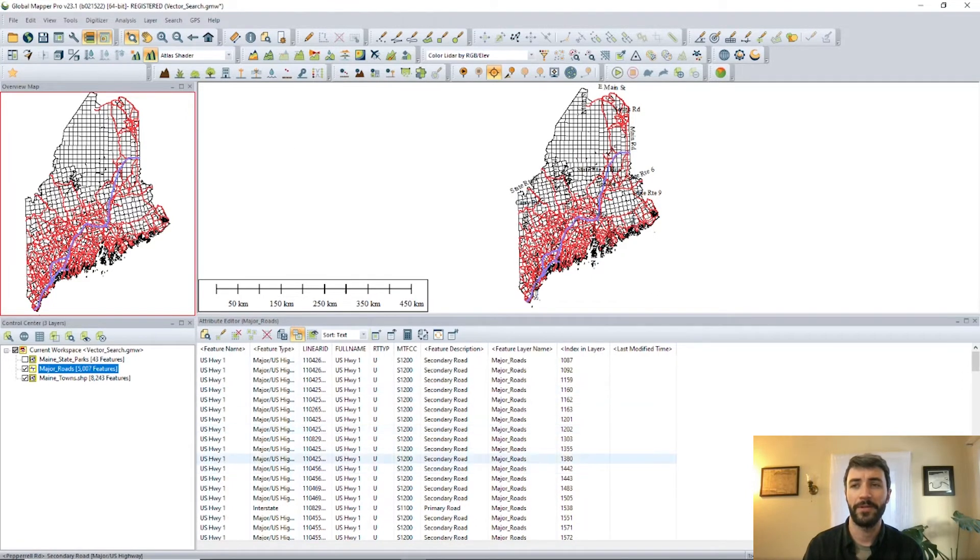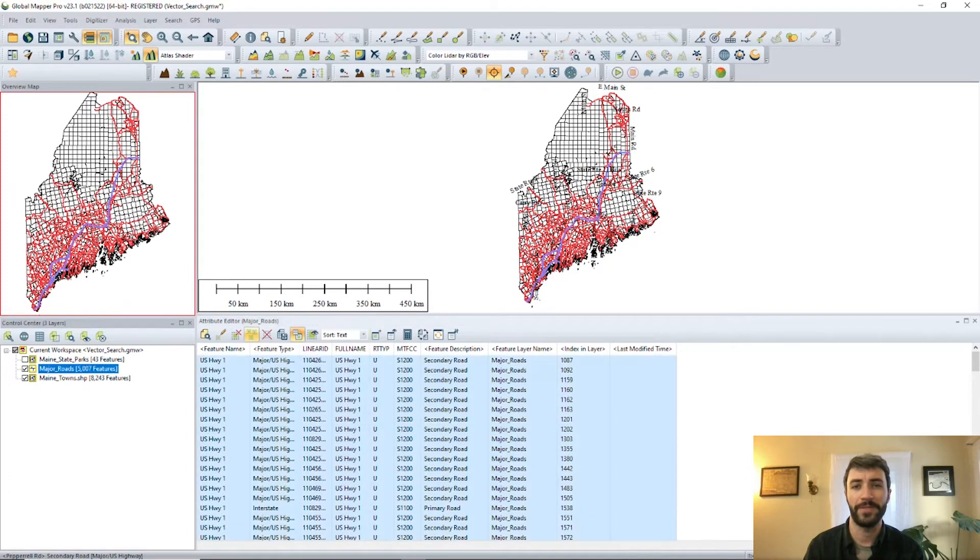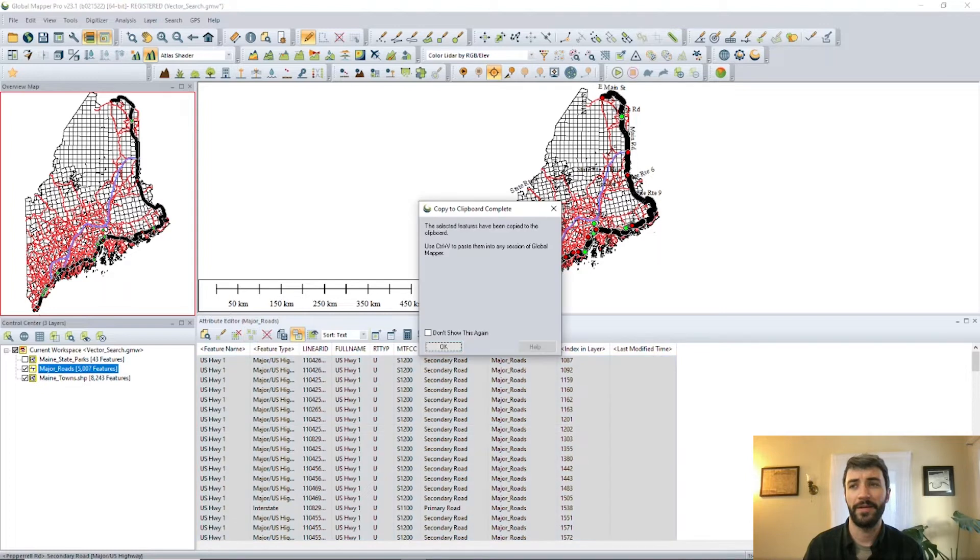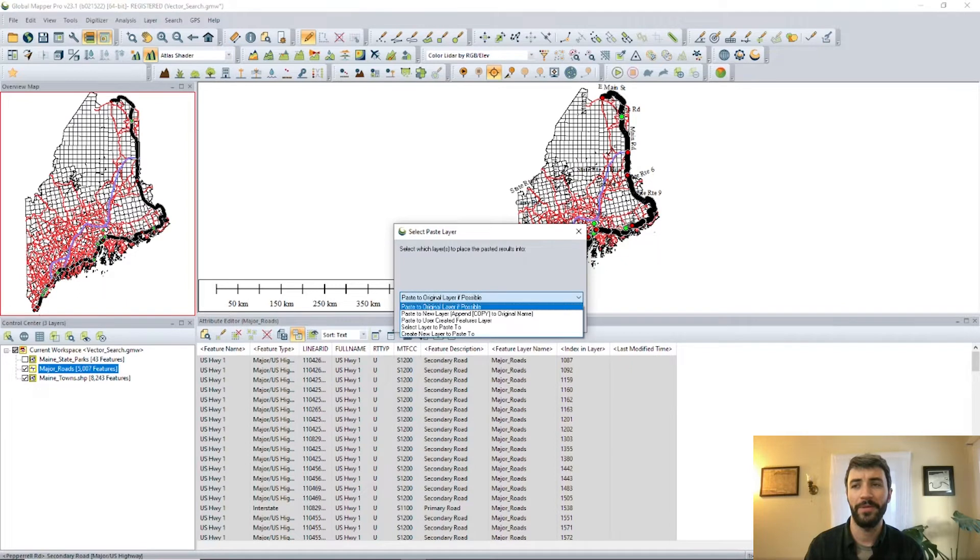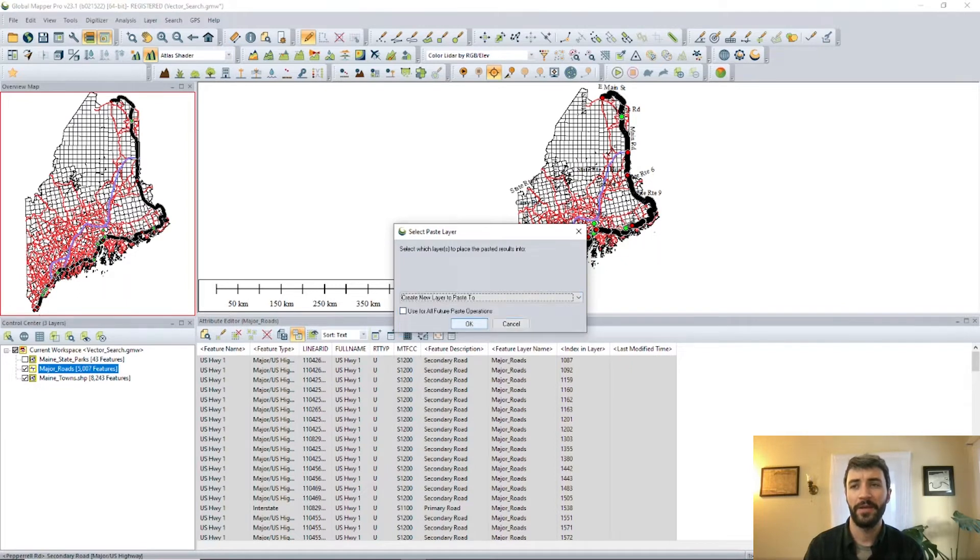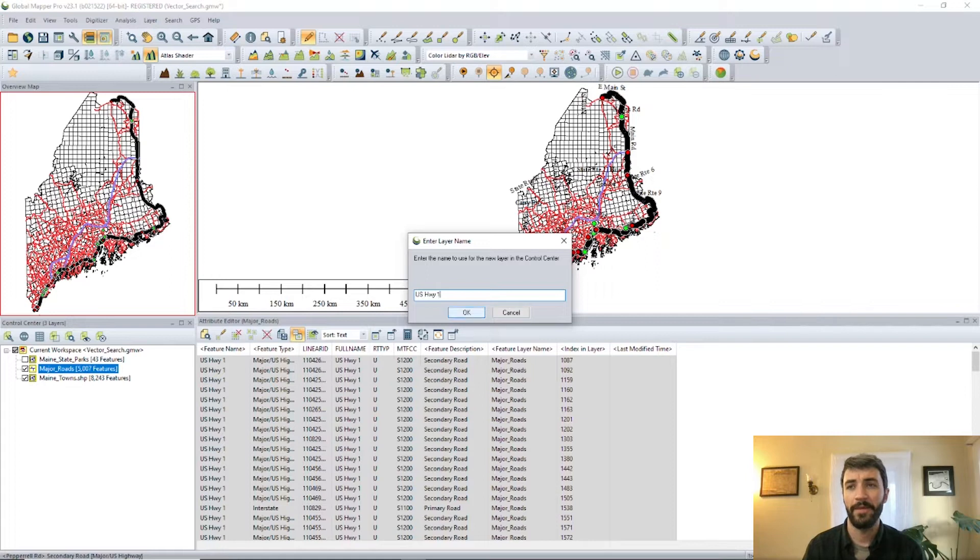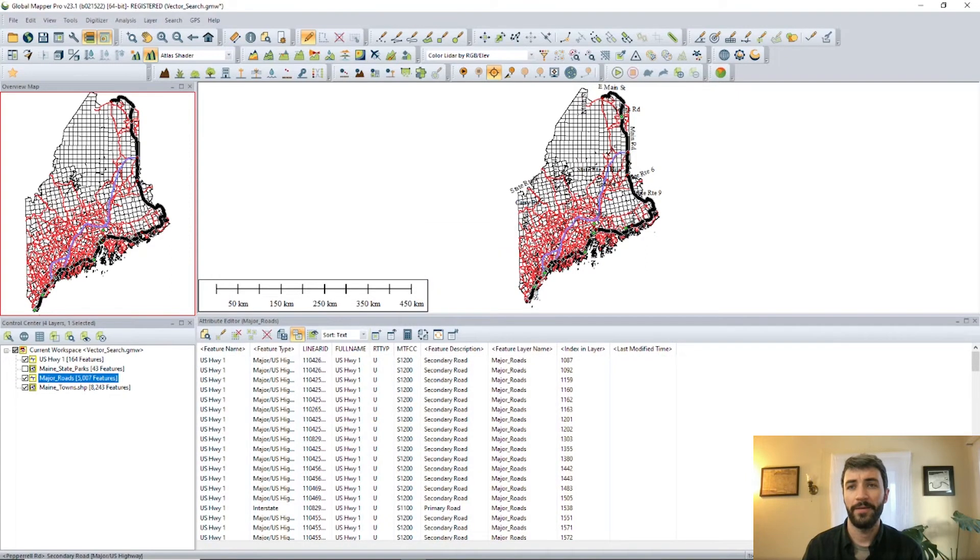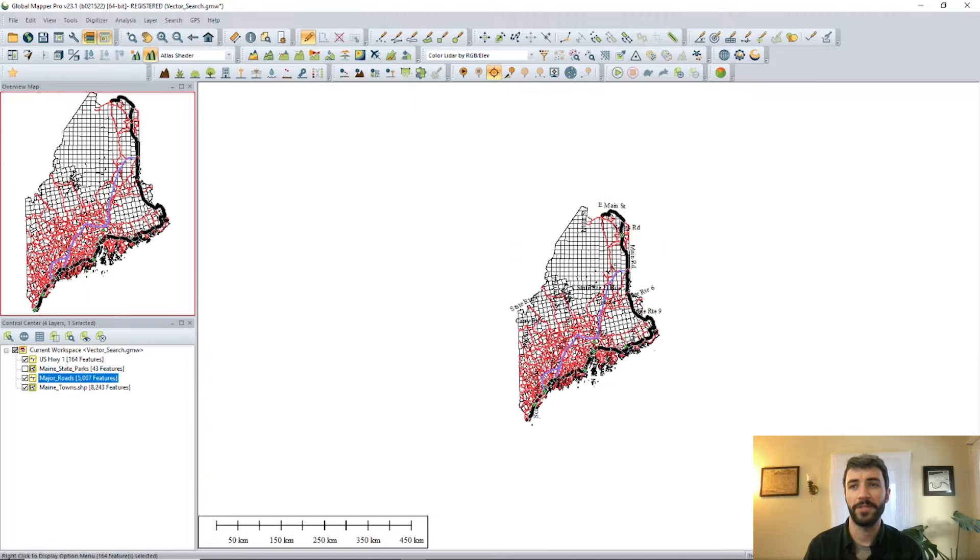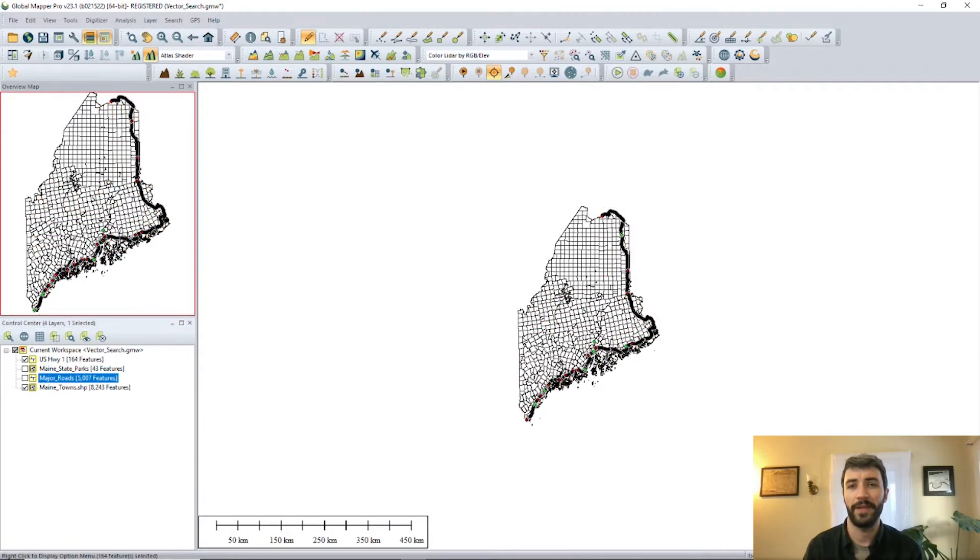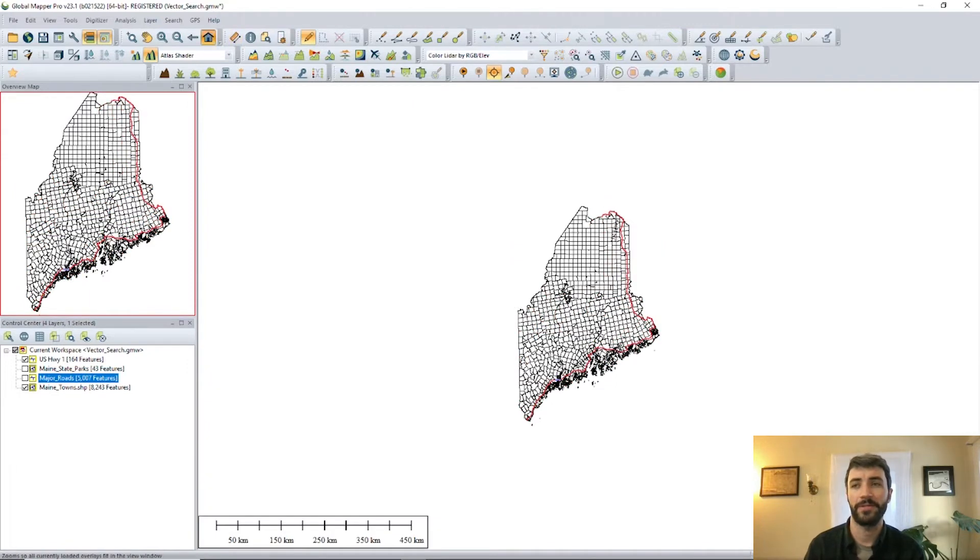Those are going to now show up in our attribute editor, but we use the select all tool right here to select all of the roads that match that search criteria. We're just going to copy and paste those into a new layer. Go ahead and call that US Highway 1. And now here in the workspace, we can see we've got a new layer of just those roads that had the name US Highway 1 in our search query.